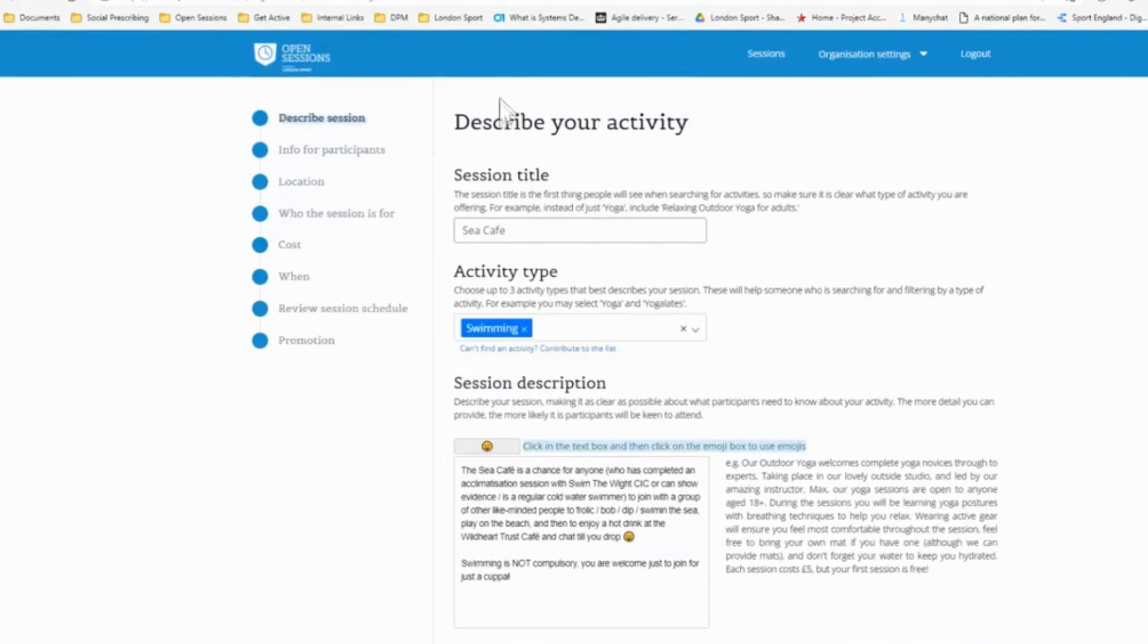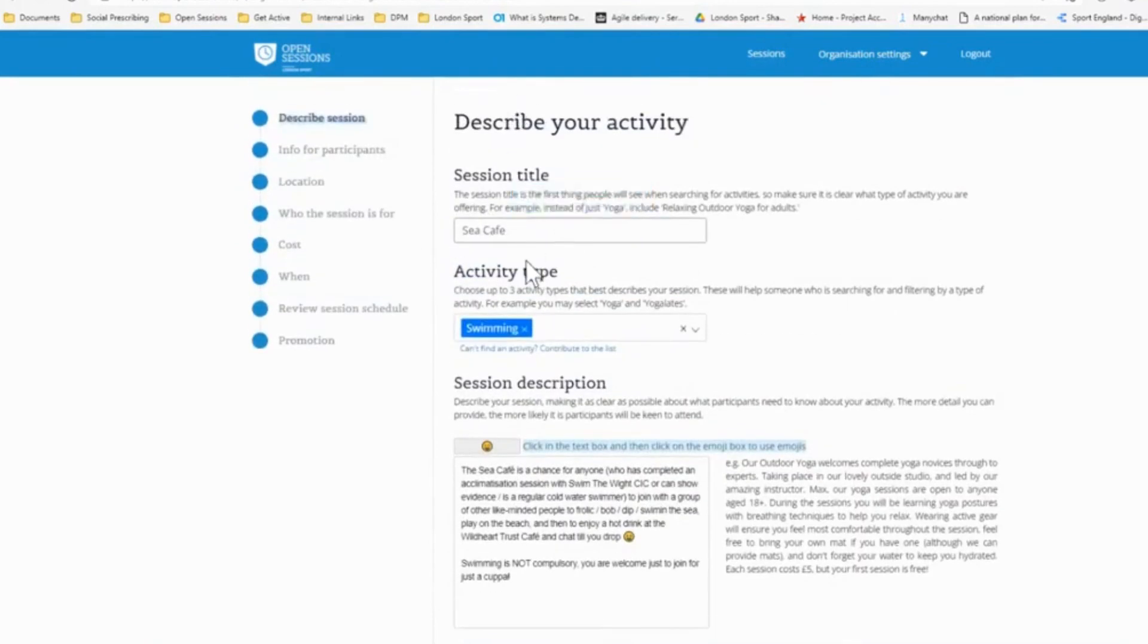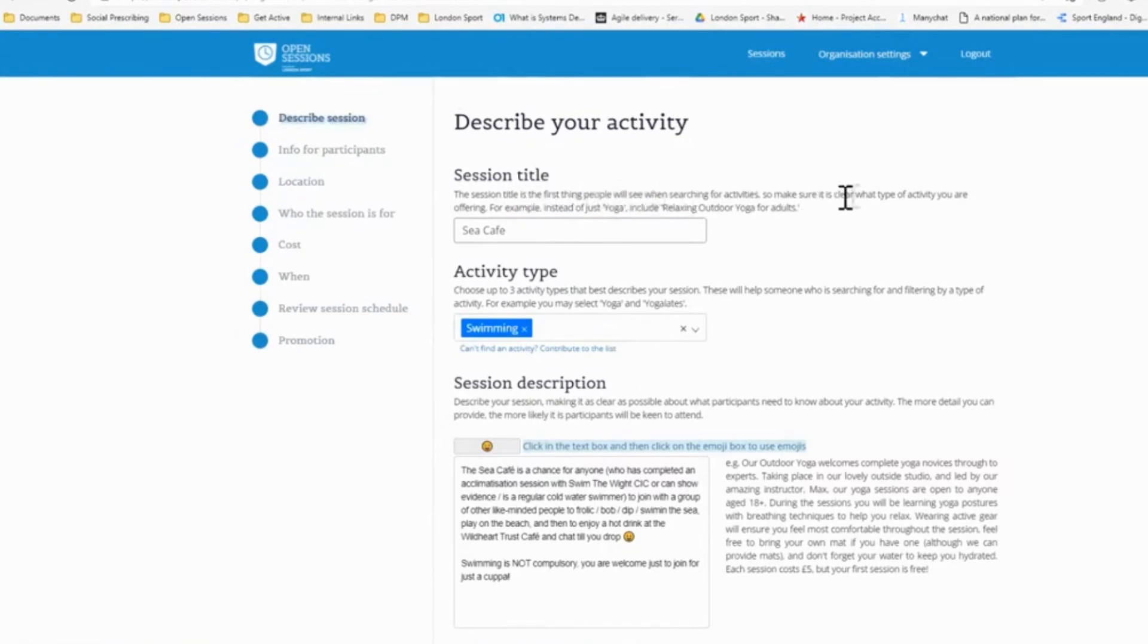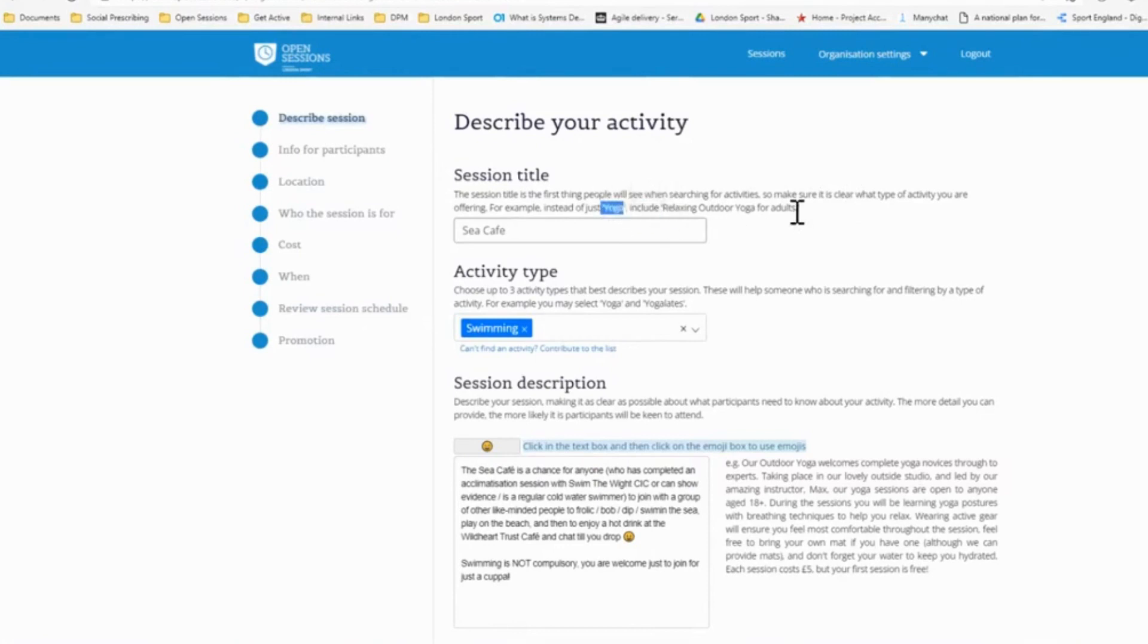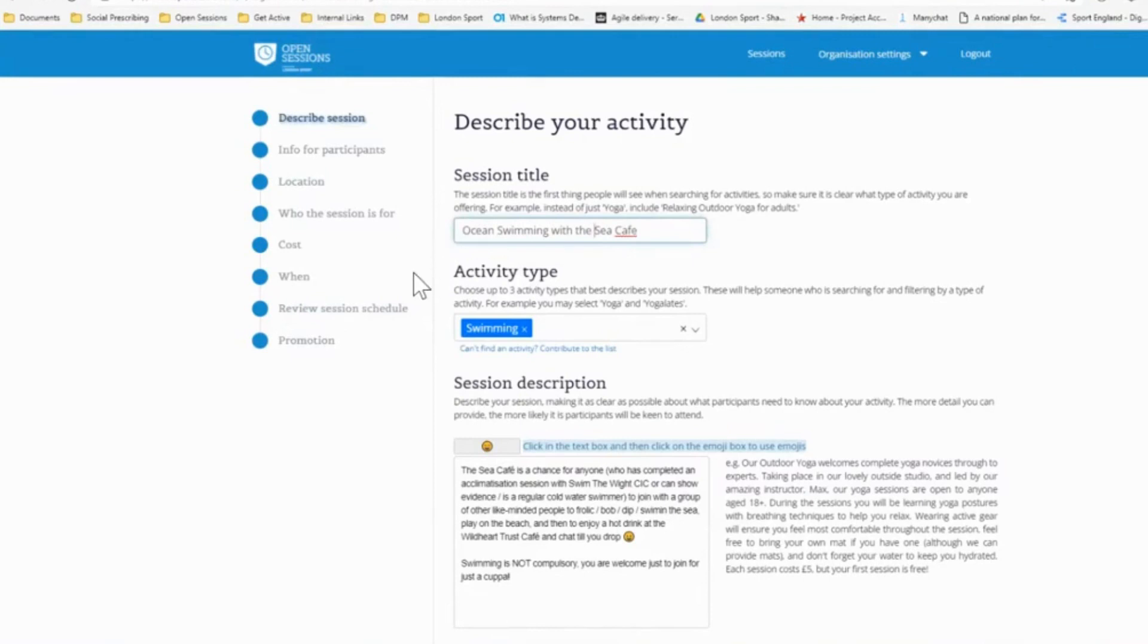So this is a session taking place in the Isle of Wight. So we've added a session title of sea cafe. What you'll see is as you go through each field, we've put some information which will hopefully help you to input the best quality data you can. So for example, the session title - you want to make it clear what you're offering and potentially add something else that makes it stand out. So rather than putting, for example, yoga, you'd put relaxing outdoor yoga for adults. So sea cafe, we may want to put ocean swimming with the sea cafe, for example, just to add a little bit extra to it. Everything we're doing is trying to think of the participant in mind and when they see it, what would attract them to come and take part in your session.